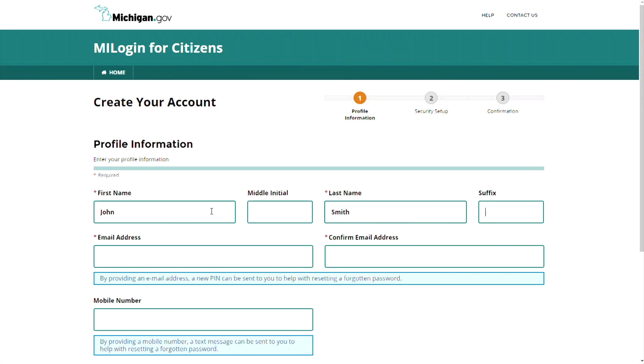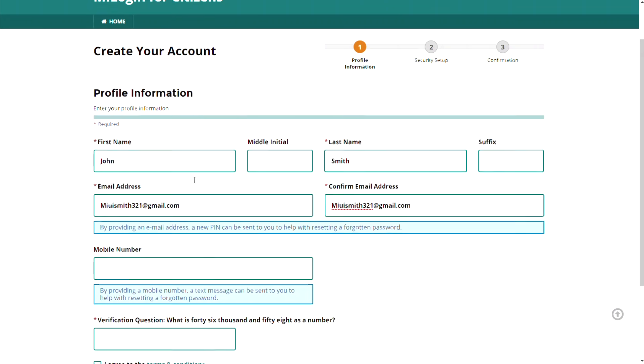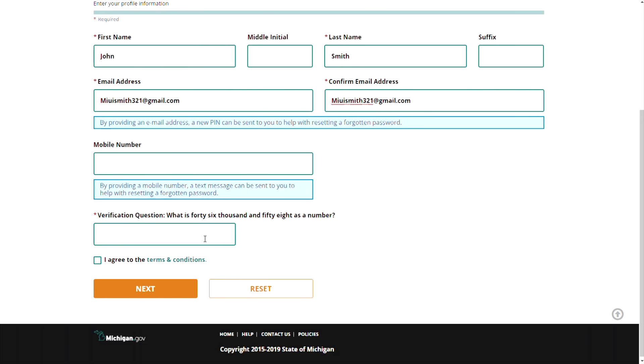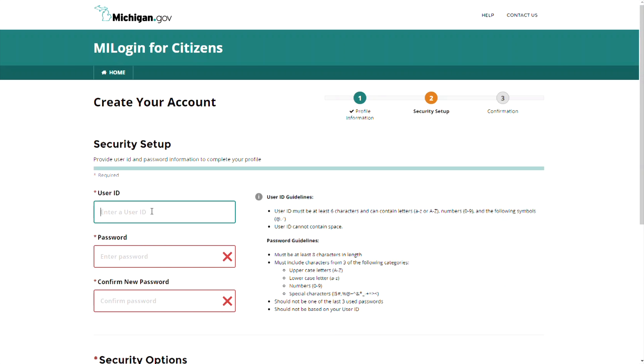On this page, enter your profile information that includes first and last name and email address. Answer the verification question and agree to the terms and conditions, then click Next.